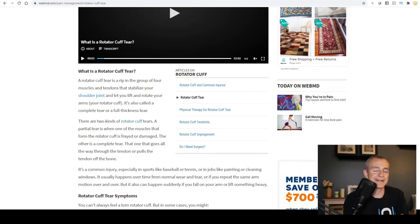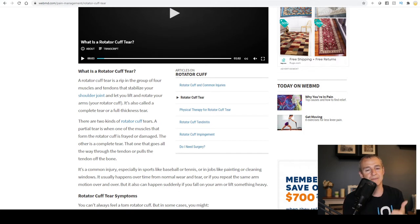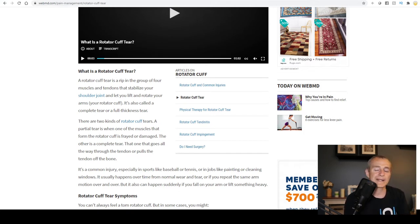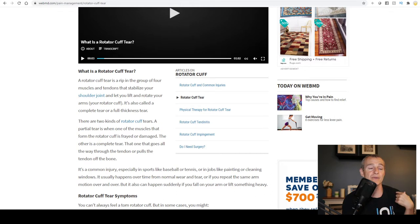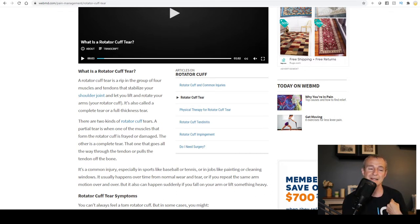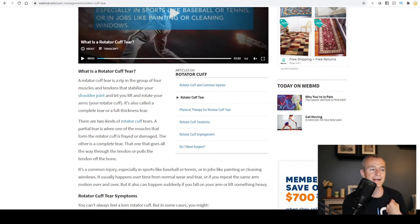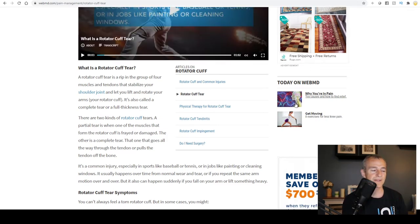That is the most common, but certainly you could have tears in the subscapularis, the infraspinatus, and the teres minor. Quite often when somebody has a rotator cuff tear in one or more of the tendons, they might also have problems in the front of the shoulder, which is the long head of the biceps tendon. Those are all extremely common when it comes to shoulder pathology.